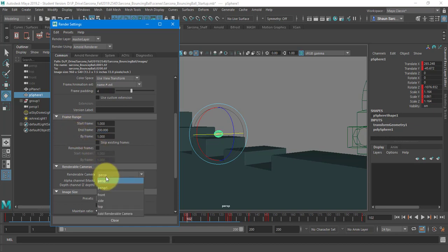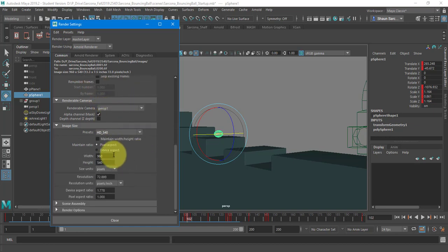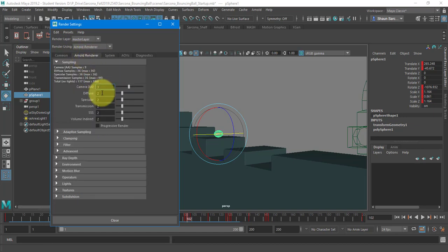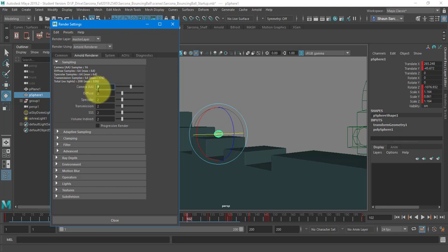I'm rendering frame one to frame 200. I am rendering it through perspective one. This is my rendering settings, 960 by 540. And then under the Arnold tab, this is where I'm going to choose my quality settings. So typically, you're going to put the camera up to four. And you don't need to worry about the rest.